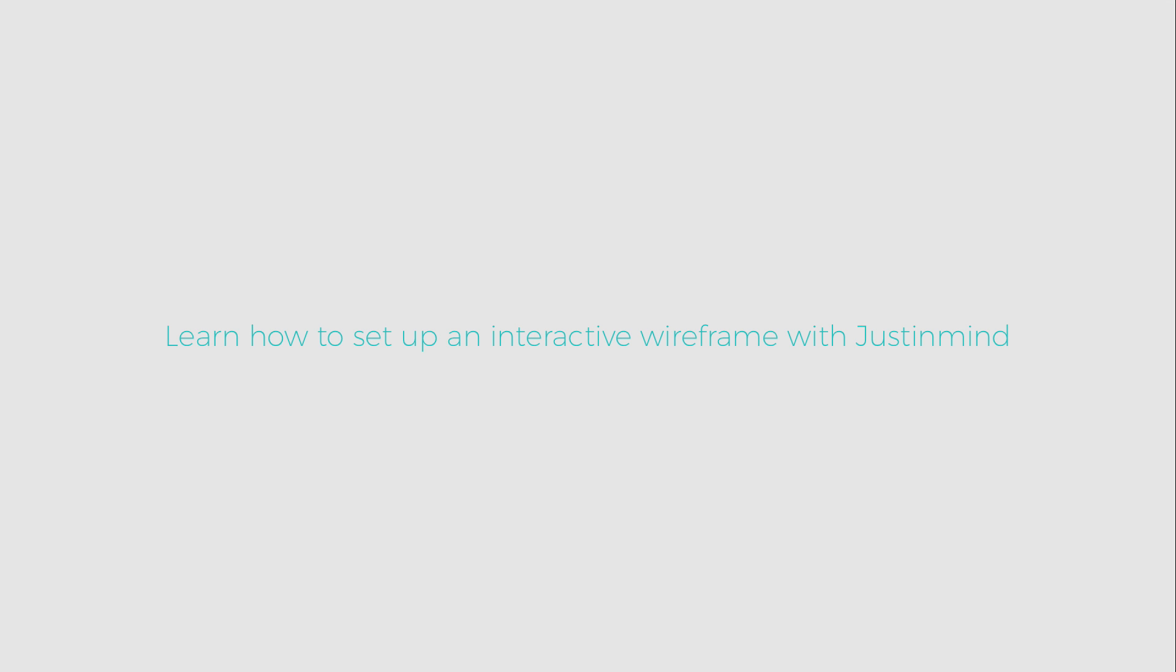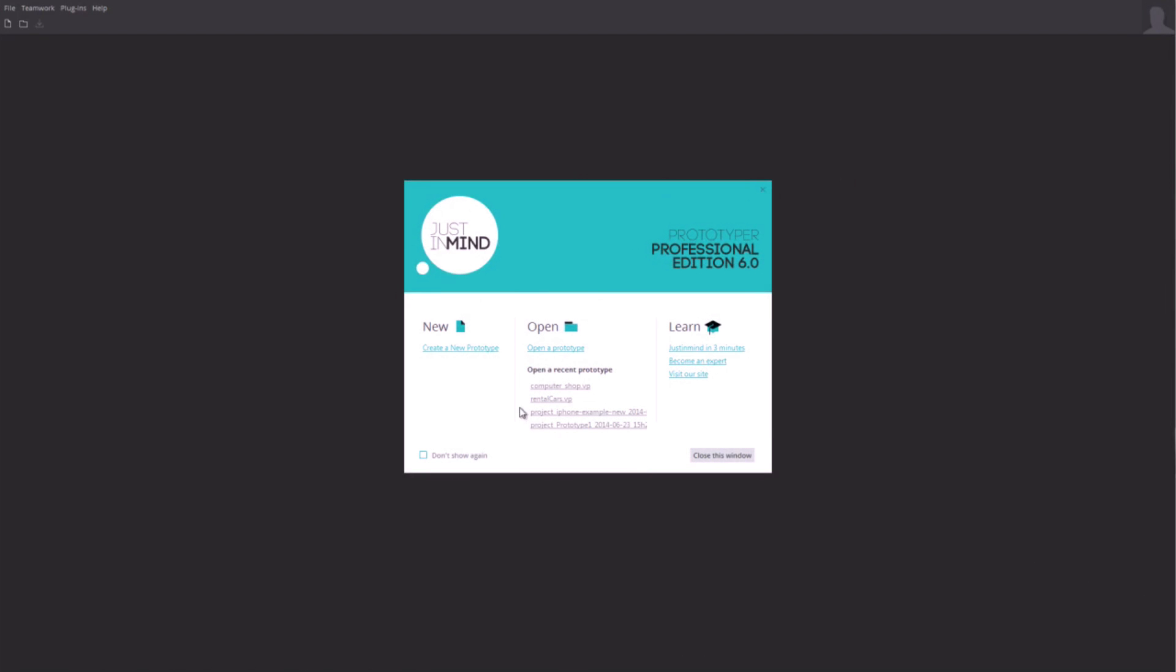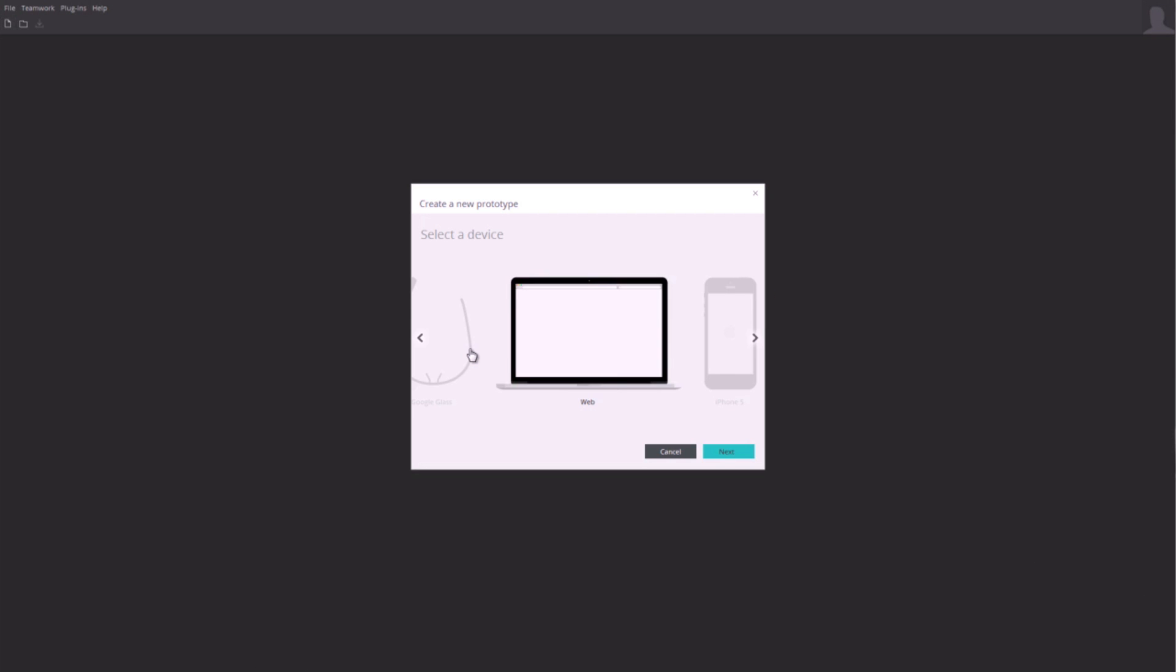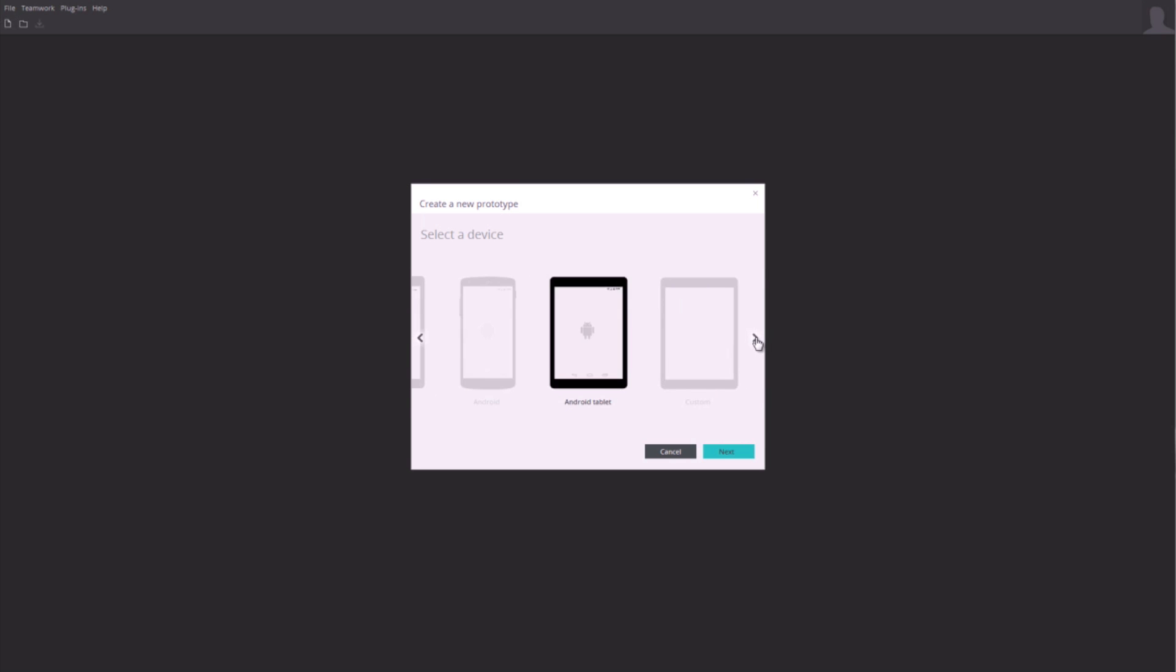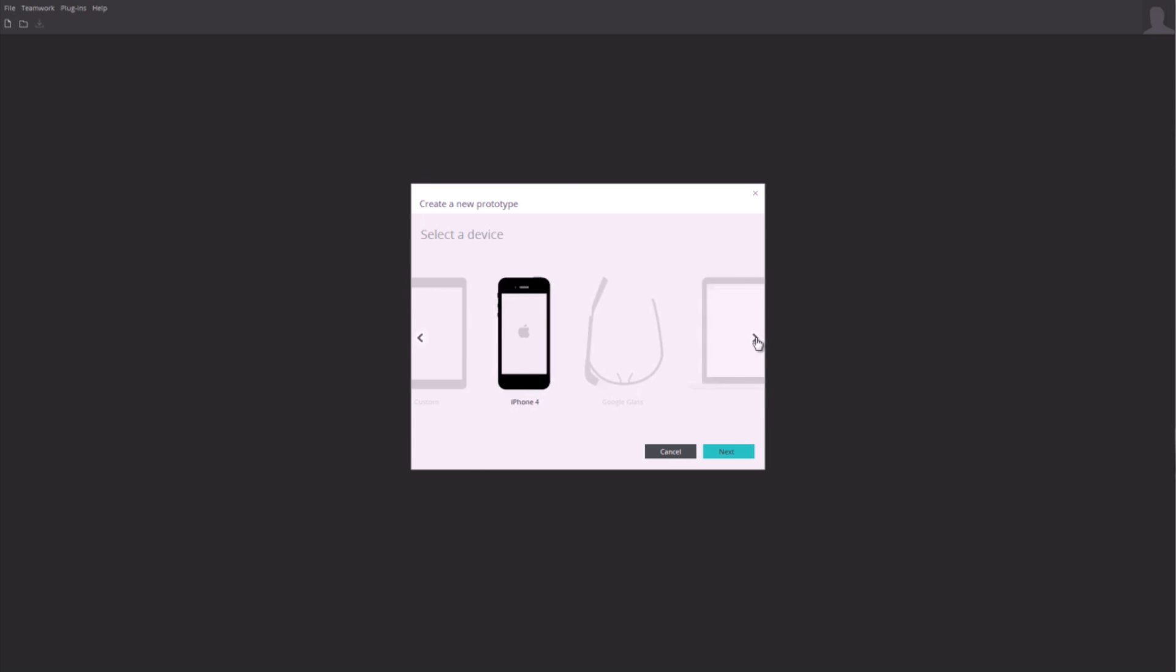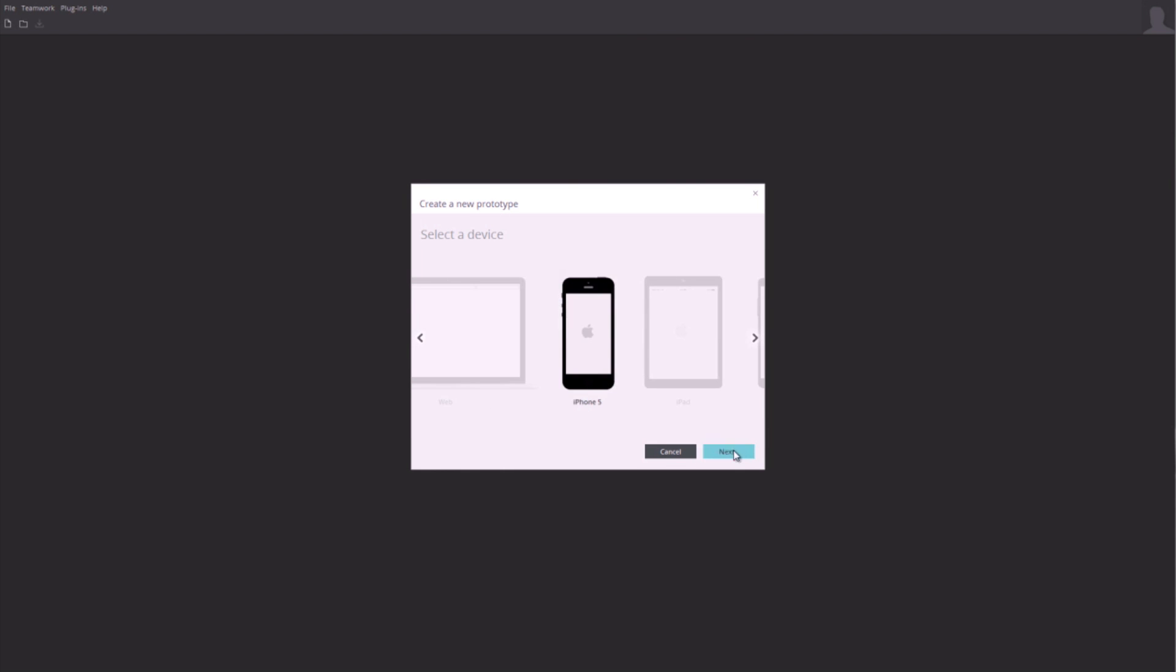Creating a prototype is really easy. First, choose what kind of device your prototype is for. You can choose from many devices like iPhone, iPad, web, or even define a device yourself. Then you select how to start.